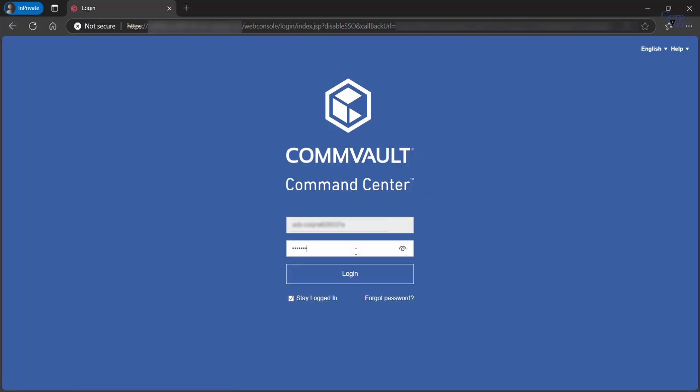Type your password. To remain logged on, select the Stay logged in checkbox. If you do not select the Stay logged in checkbox, you are automatically logged out after 30 minutes. Click login.